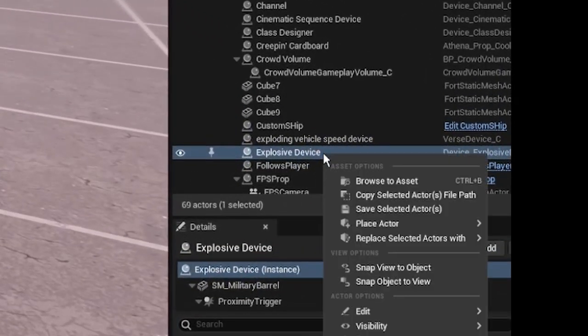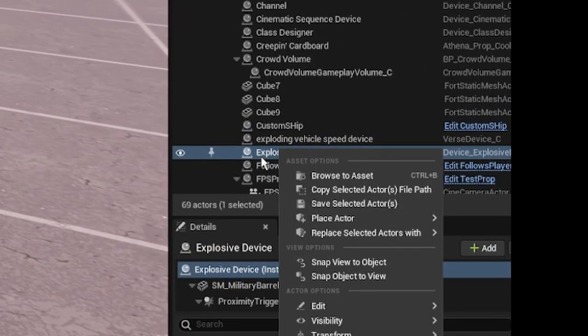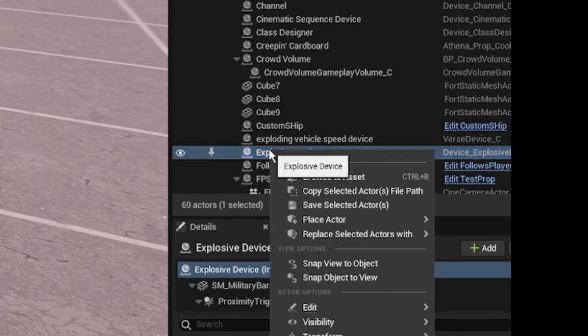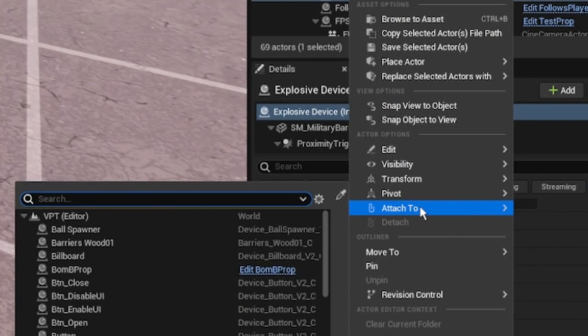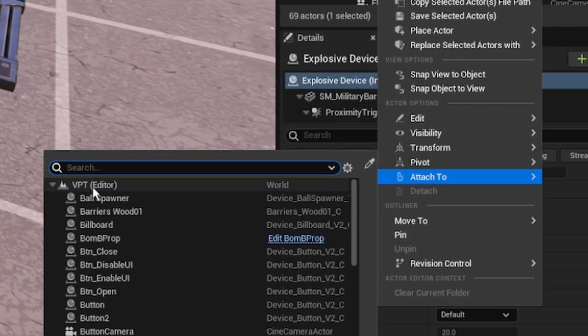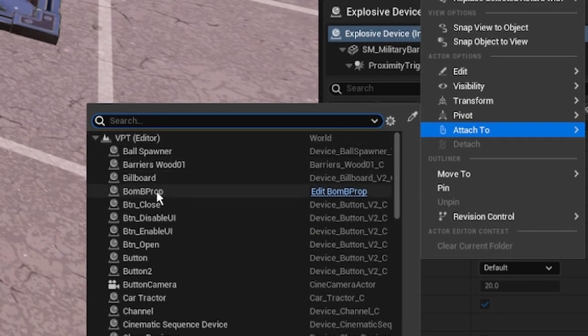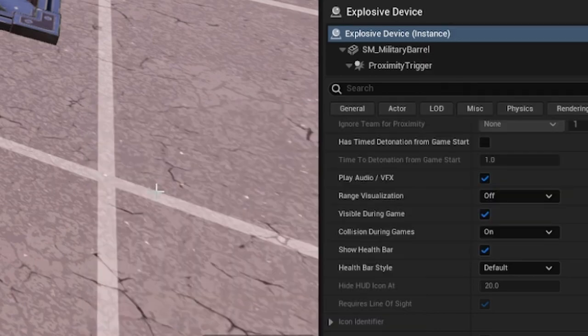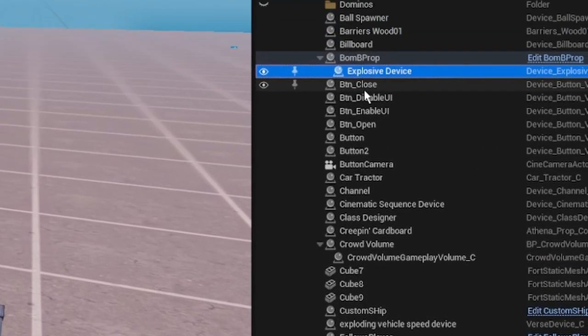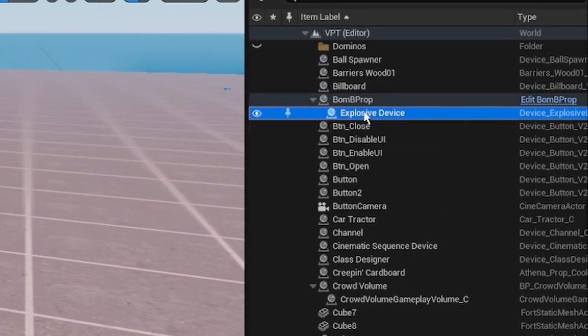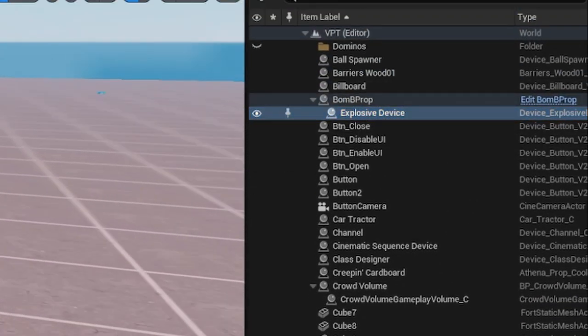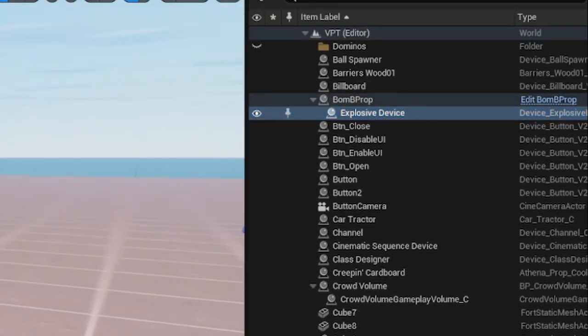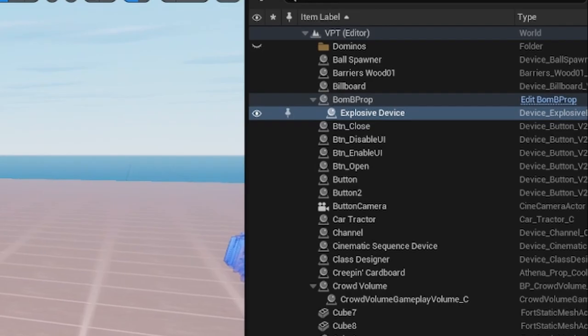Next, go here and right-click on your explosive device. Right-click, go to 'Attach To', and attach it to your prop — I call it bomb prop. You're going to see that it gets parented there, and that's going to be important later on to follow our player.